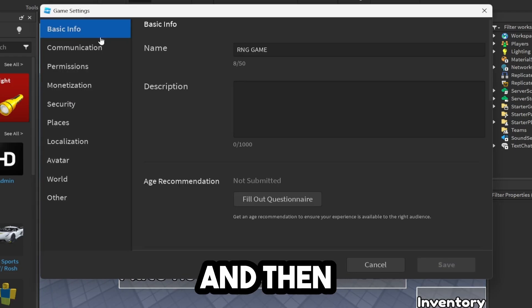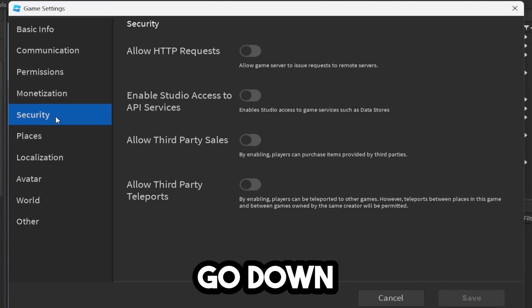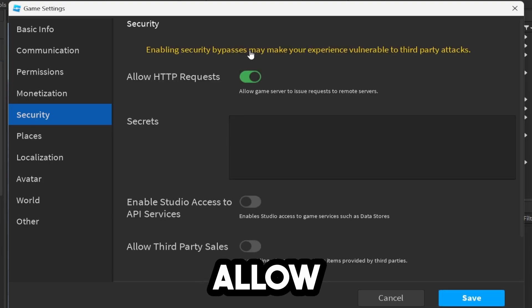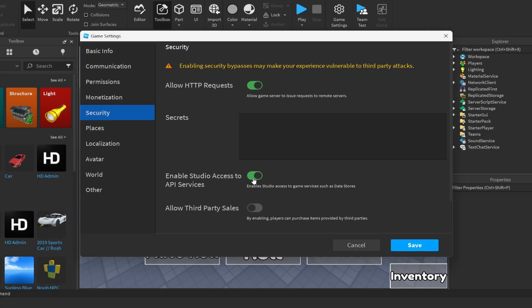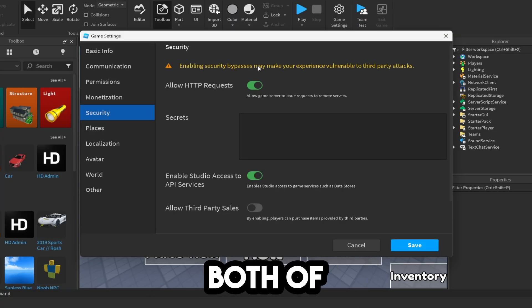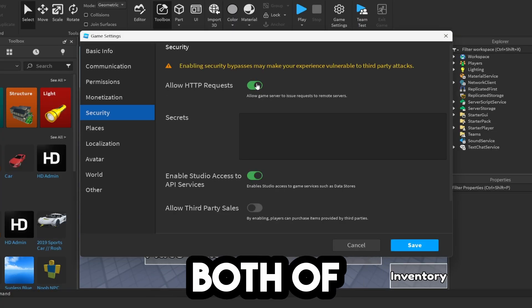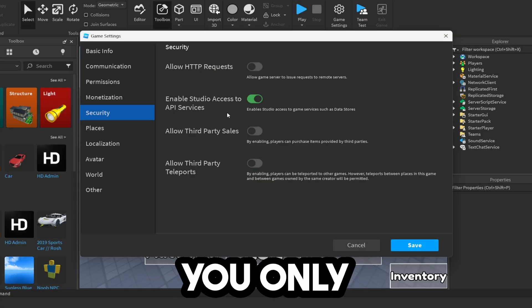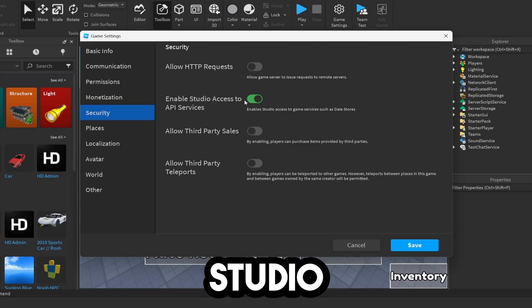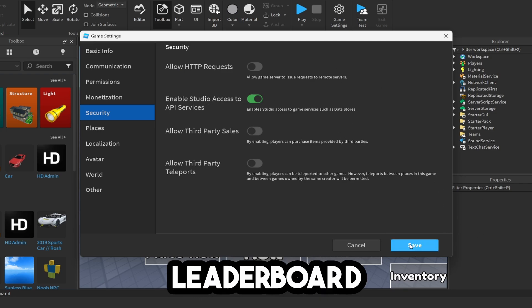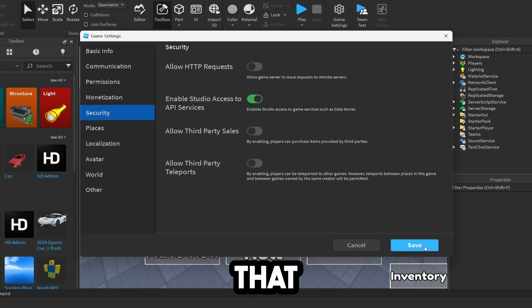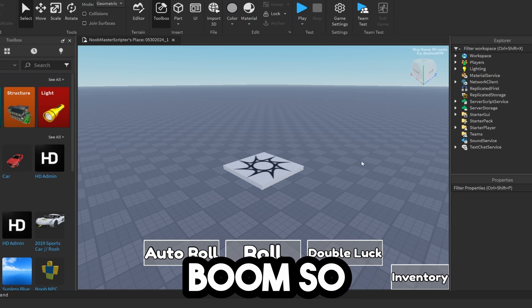Click Game Settings, then go down to Security. Allow HTTPS Requests, and you can allow both of these. I usually allow both, but you only have to enable Studio Access to API Services. This way it can save data inside your game, such as your leaderboard. Click Save.